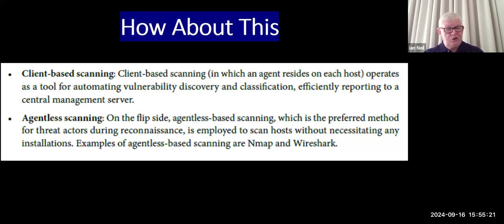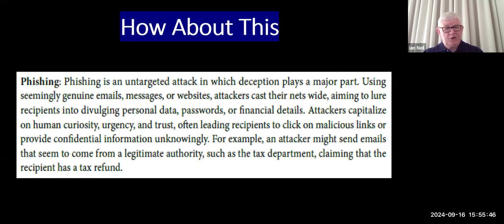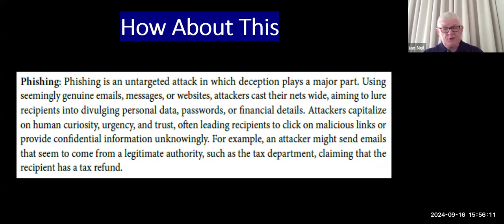On the flip side is agentless scanning, where they scan without any agent on the machine. This is the preferred method for attackers. They might use things like Nmap or Wireshark. Then how about phishing? It says it's an untargeted attack in which deception plays a major part. Using seemingly genuine emails, messages, or websites, attackers cast their nets wide, aiming to allure recipients into divulging personal data, passwords, or financial information. And it goes on to explain them fully.